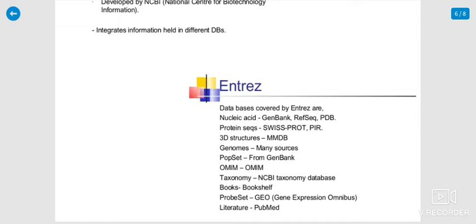Books are available in the collection. ProbeSet, that means gene expression omnibus. Literature, that means PubMed website.